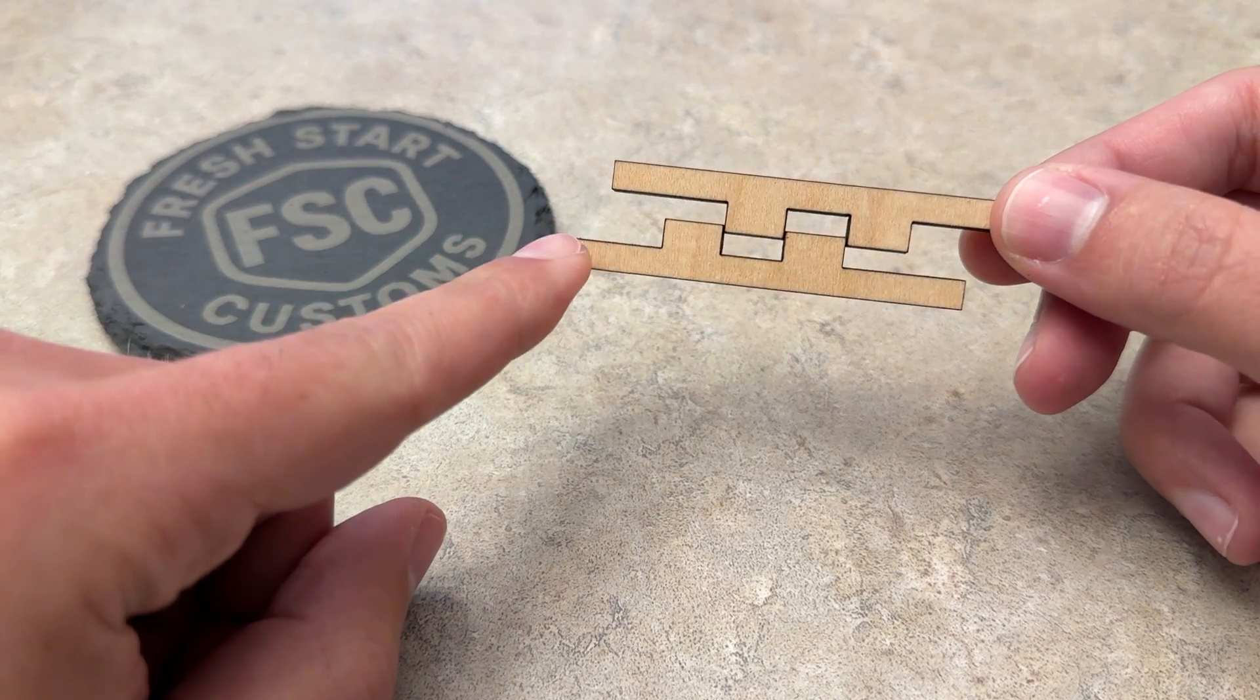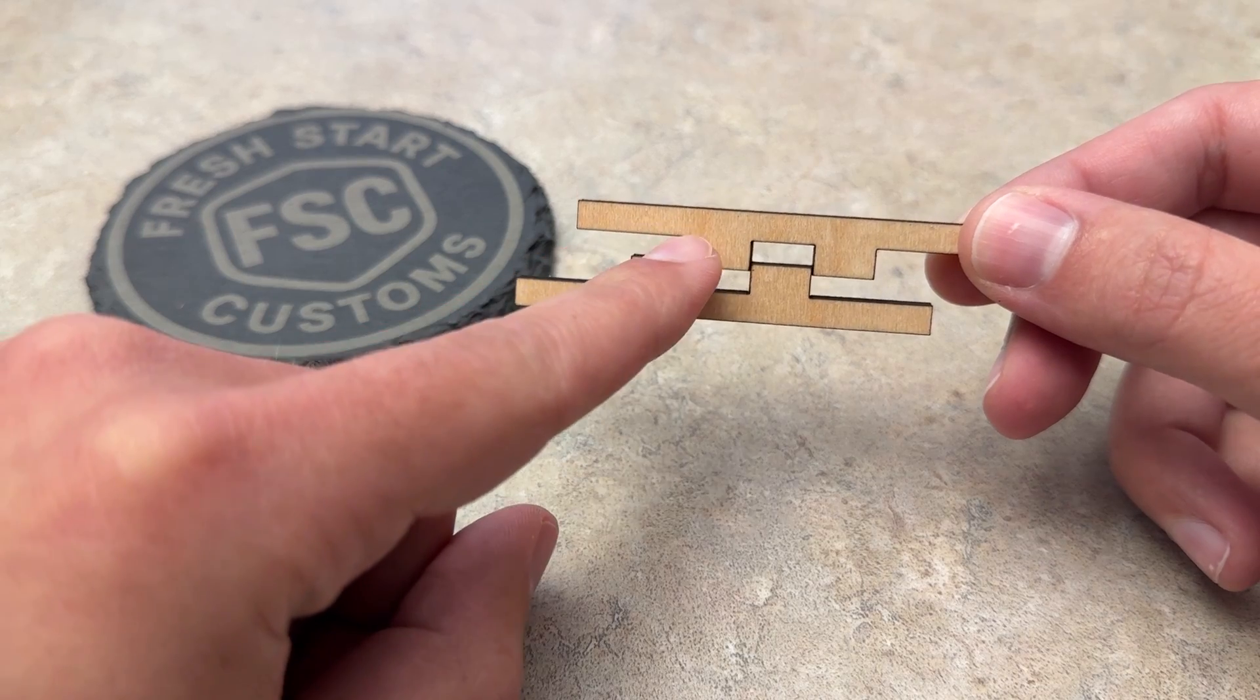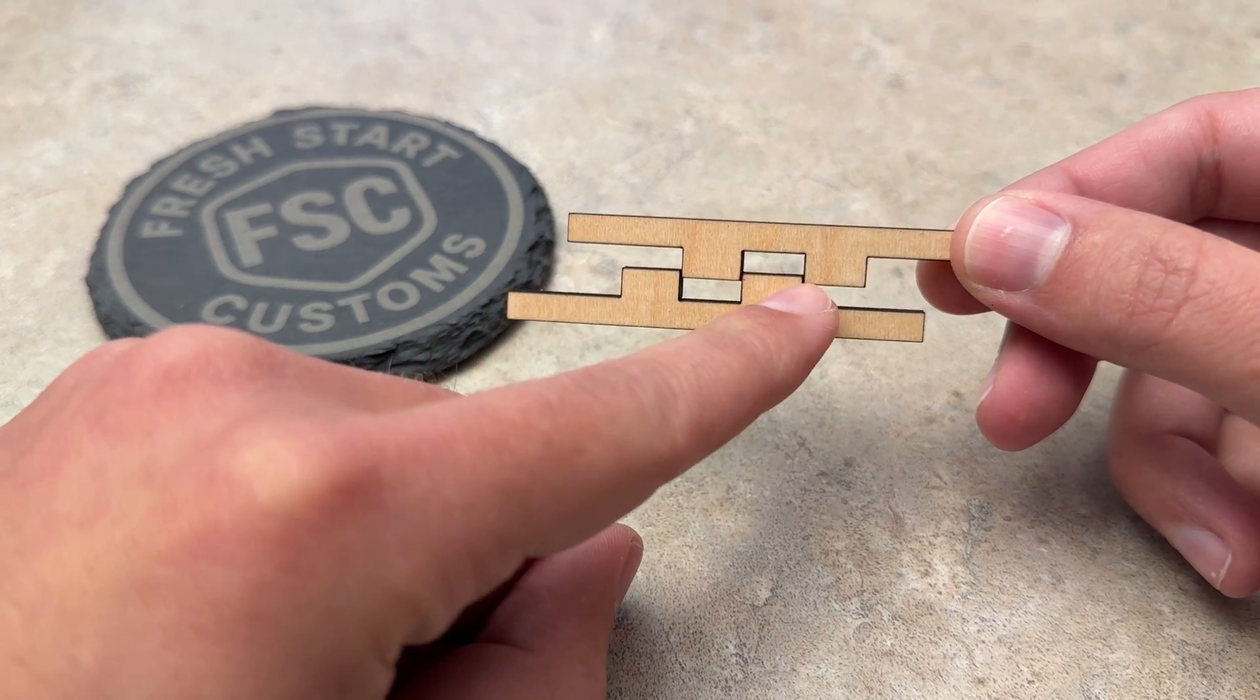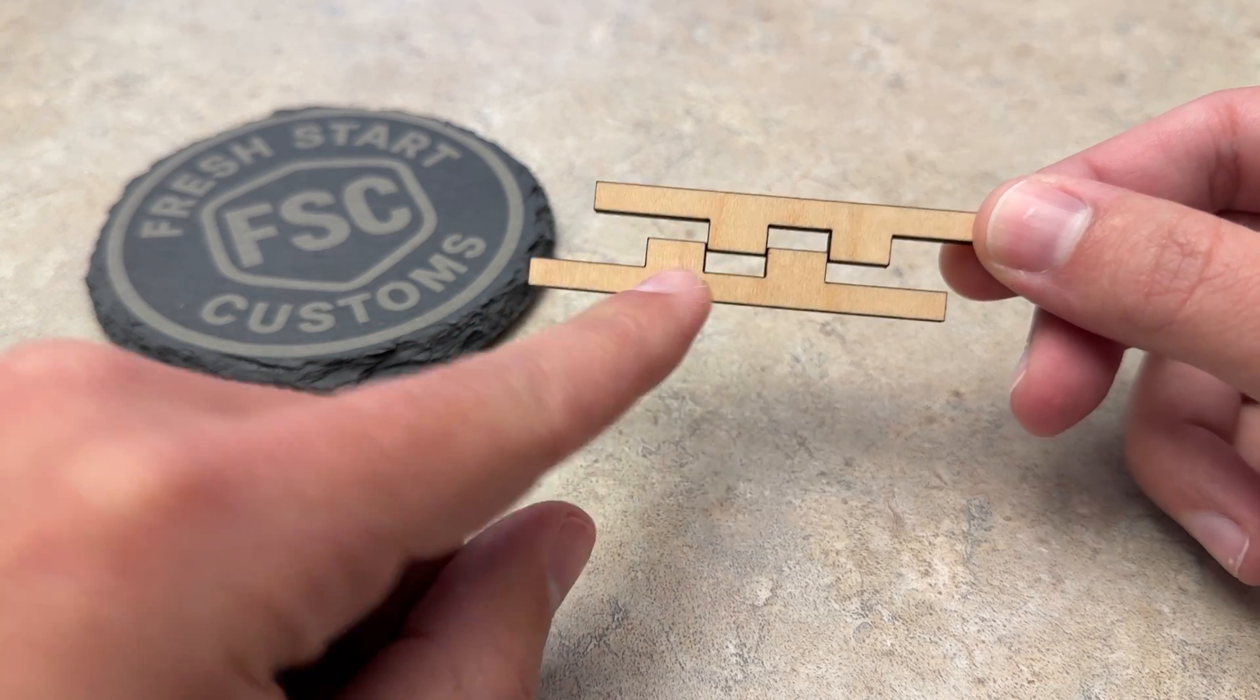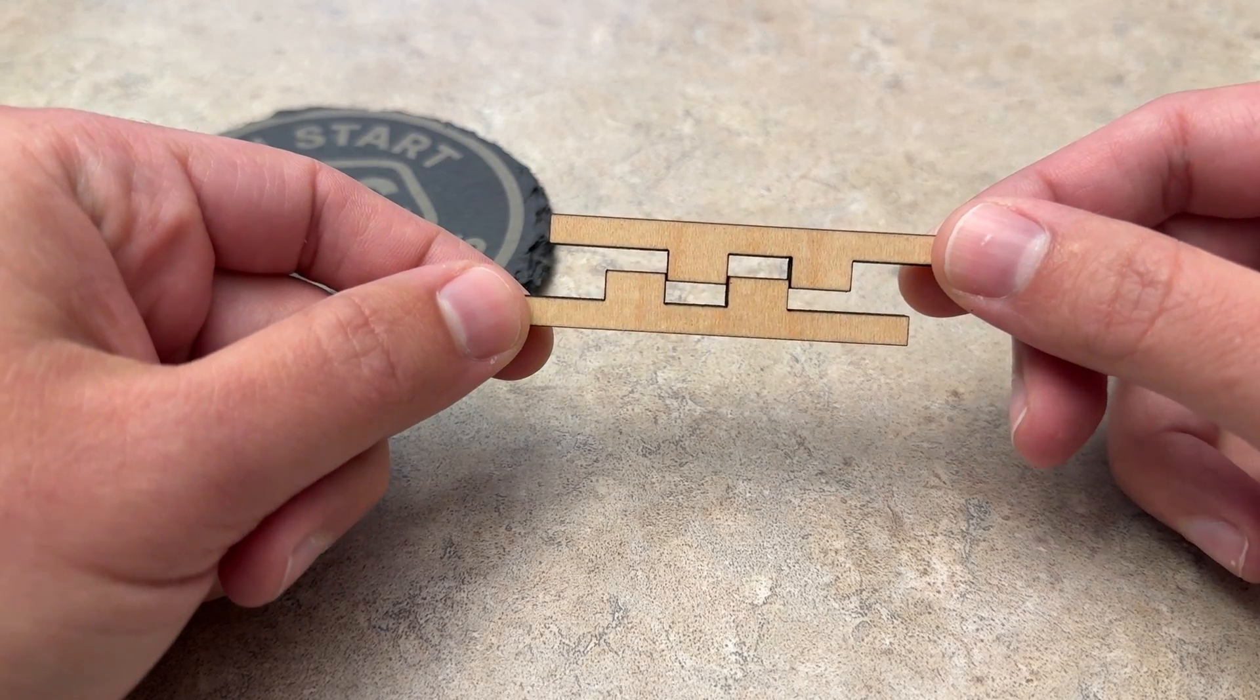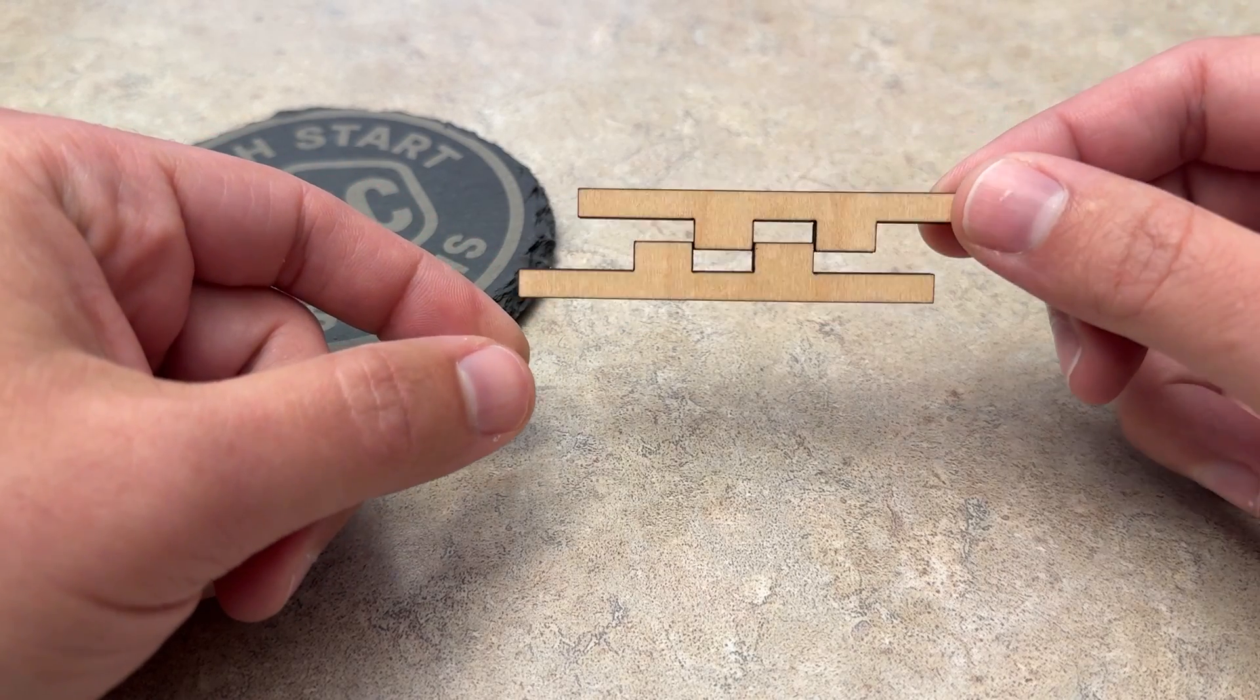So if you don't know what kerf is, it's basically the amount of material that gets destroyed by the laser as it cuts around the edges here. And normally if you don't adjust for kerf, if you put these two pieces together, they'd be super loose and it would just fall apart.